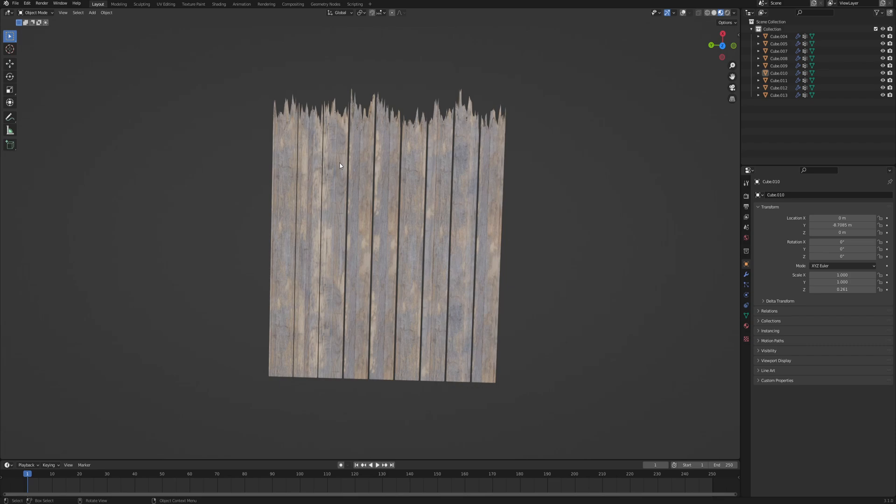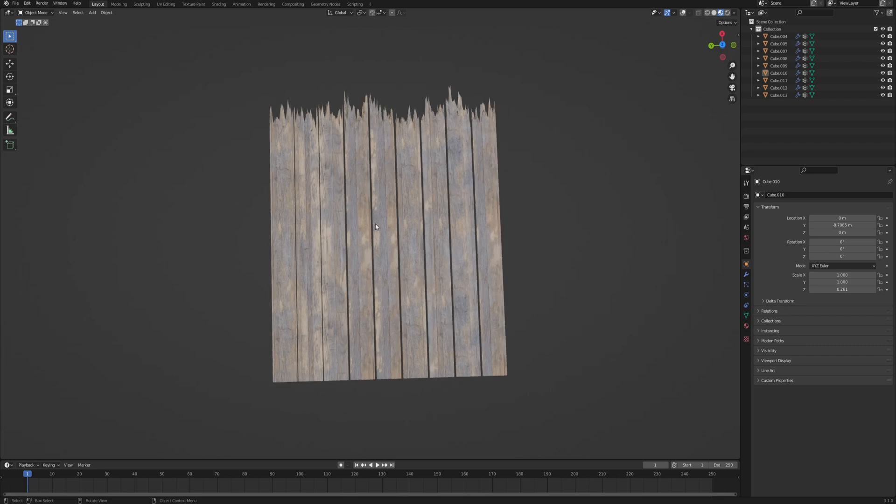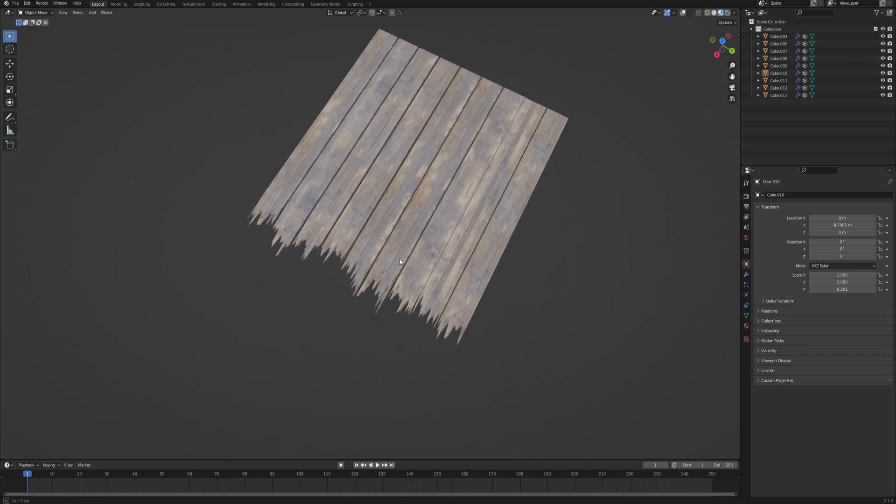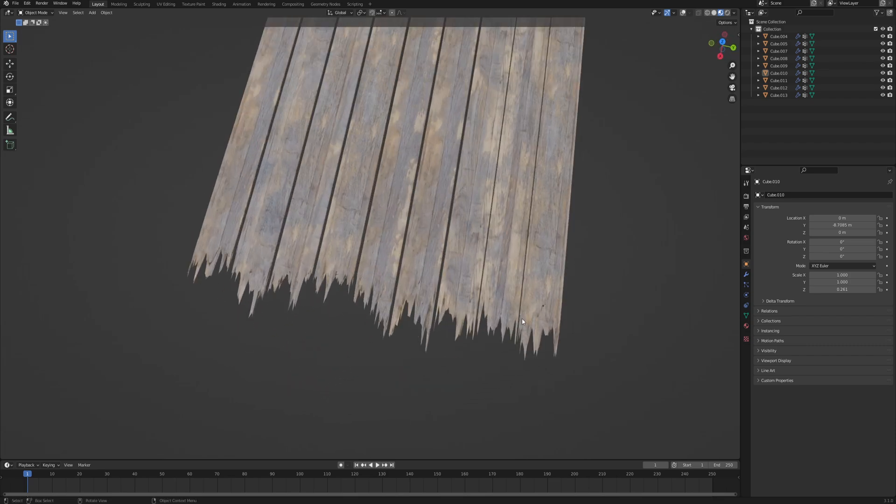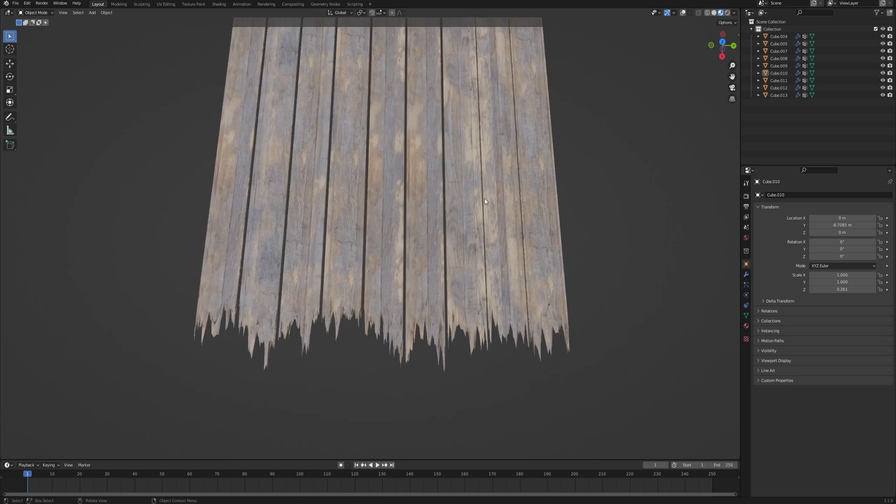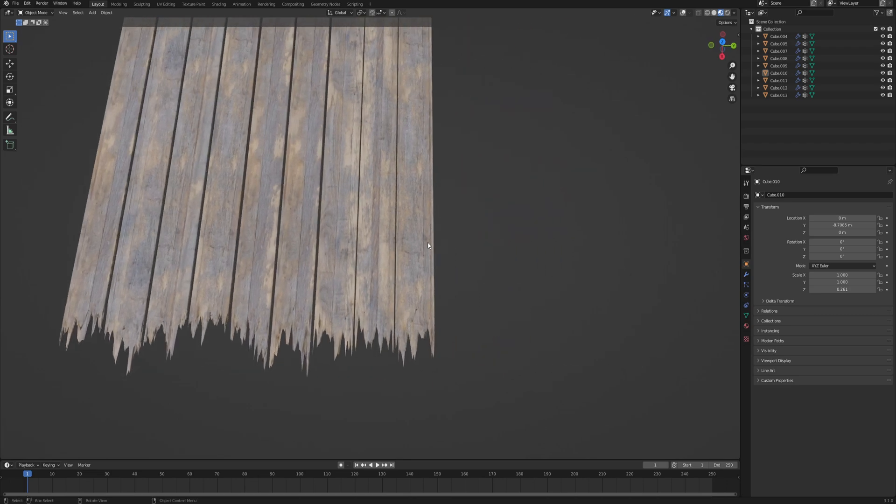Hey hey and welcome back to another quick tip video where I will show you how to get this broken planks effect fully procedurally.